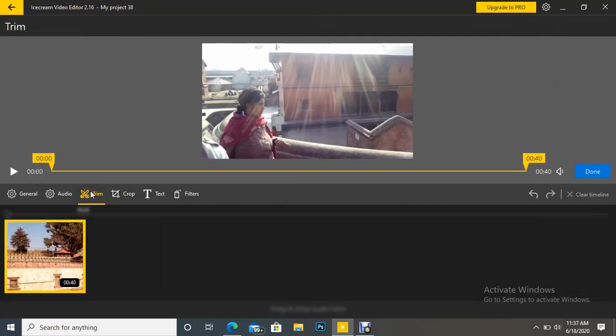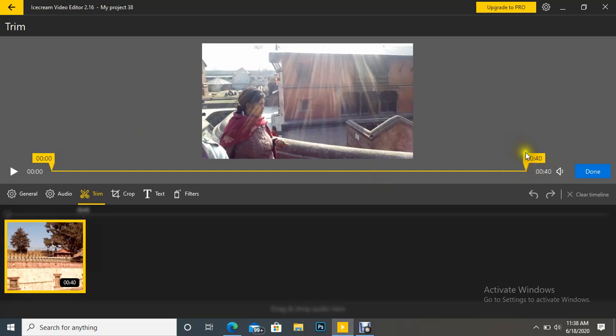So suppose we want to remove this woman turning in this video. So here you can see two markers. This is starting marker and again at the end we can see the end marker.